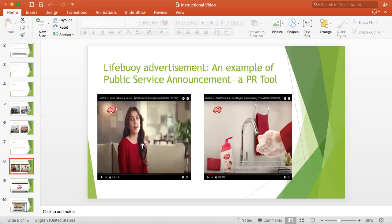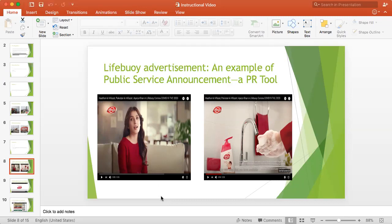You see, when this advertisement begins, the actor says that you may have seen me promoting Lifebuoy soap, but today I am asking you to use any soap that you have to protect yourself and to protect Pakistan. On one hand, this message is promoting Lifebuoy soap, and on the other hand, this message is also giving a public service.